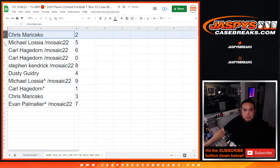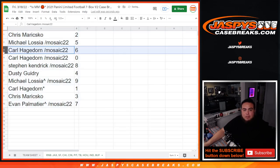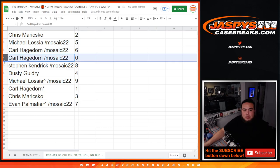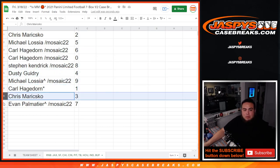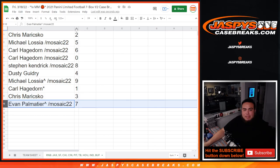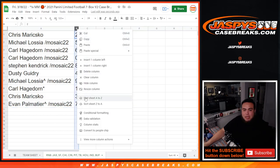So Chris, you have 2. Michael with 5. Carl with 6, as well as 0 ending on Redemption. Steven Kendrick with 8. Dusty with 4. Michael with 9. Carl with 1. Chris with 3. And Evan with 7.